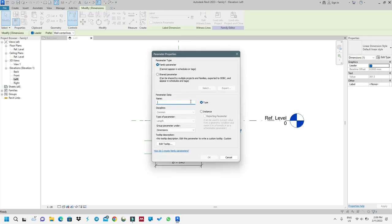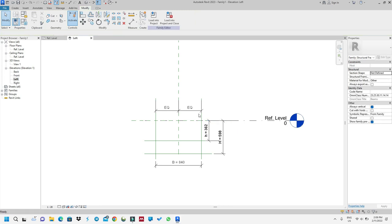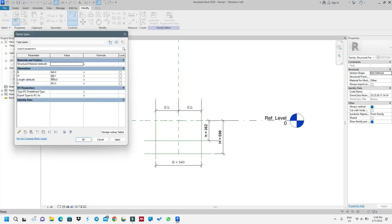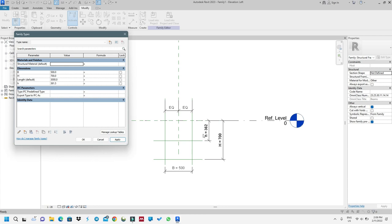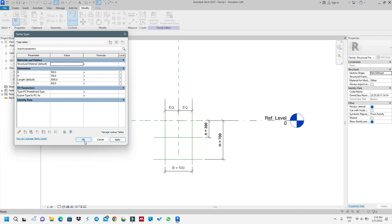Now I think I'm in a very good spot. I want to change the dimensions to see if everything works. I'll reduce breadth B to 500 and apply — you can see it works. Let's increase big H to 700 and apply. Then let's set small H to 300 and apply — everything is working perfectly.